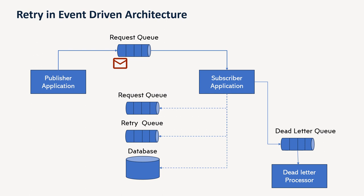So this is about the retry pattern in the event-driven architecture. And there are various configurations, like maybe if you're using RabbitMQ or Kafka, so there are some inbuilt functionality we can utilize. So I will discuss about that later.